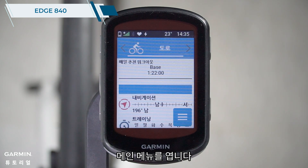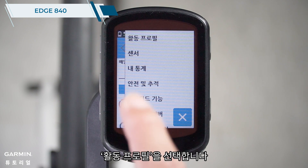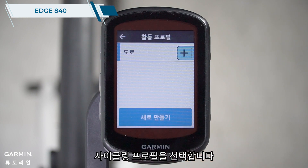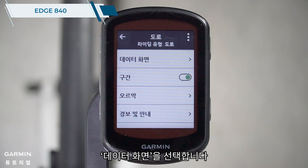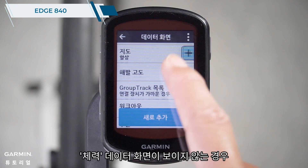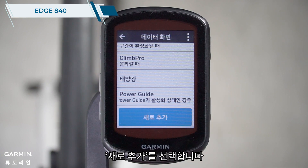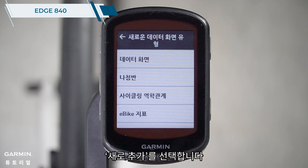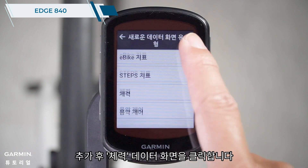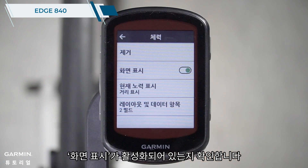Open the main menu and select Activity Profiles. Choose a cycling profile, then select Data Screens. Select Stamina. If you don't see the stamina data screen, please select Add New. After adding, click on the stamina data screen and make sure that Show Screen is enabled.